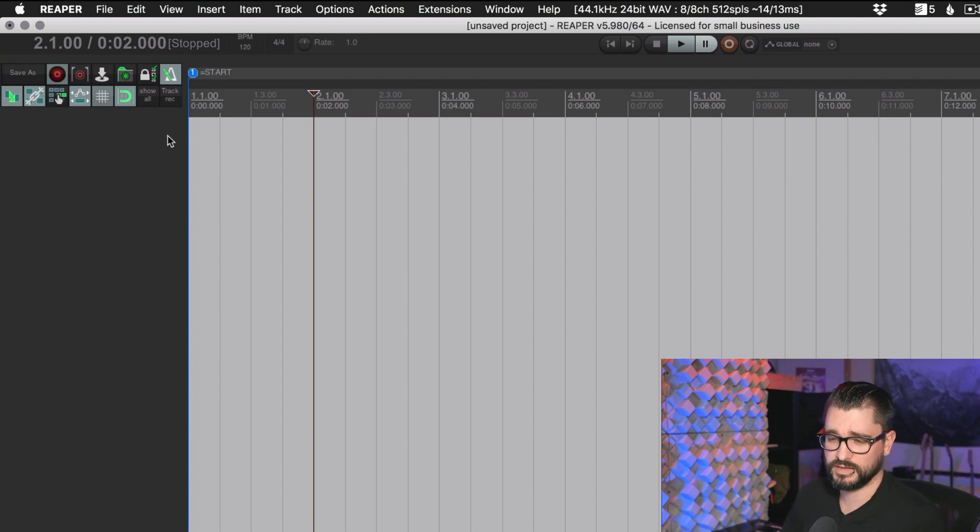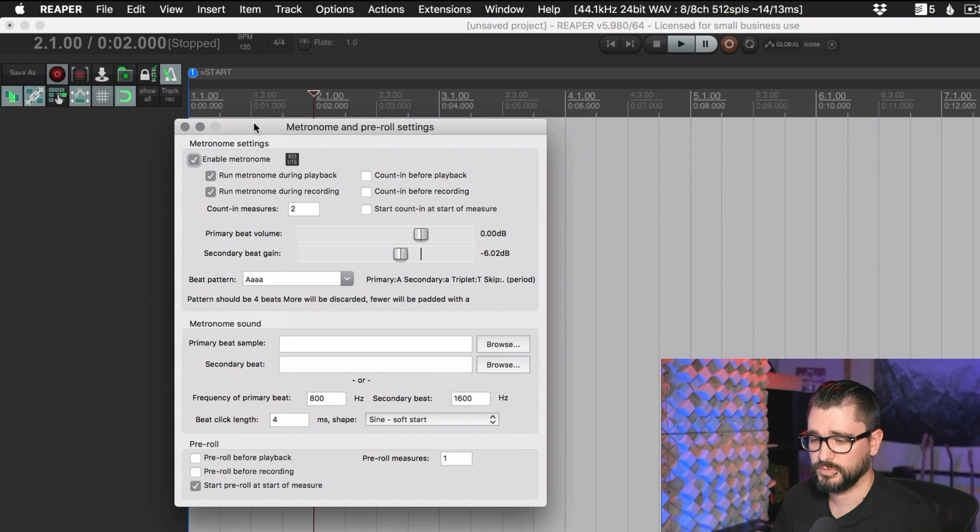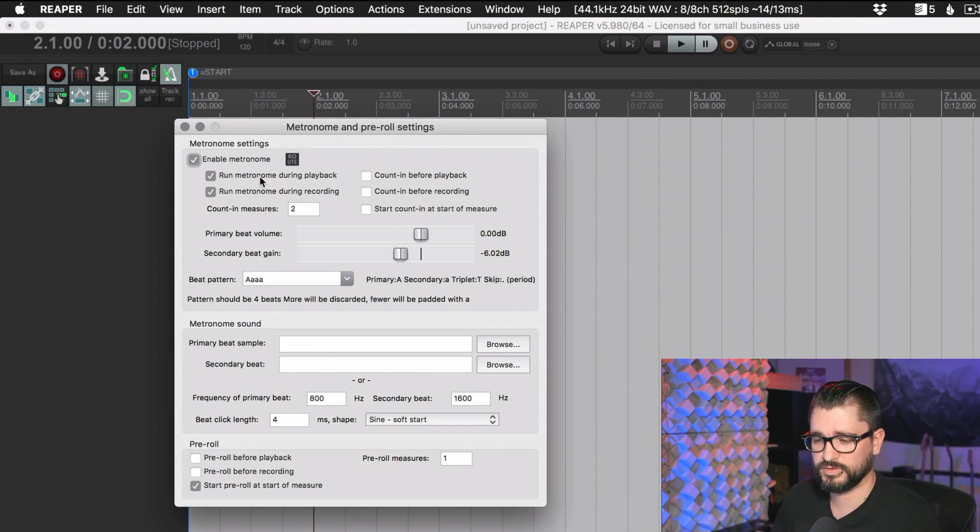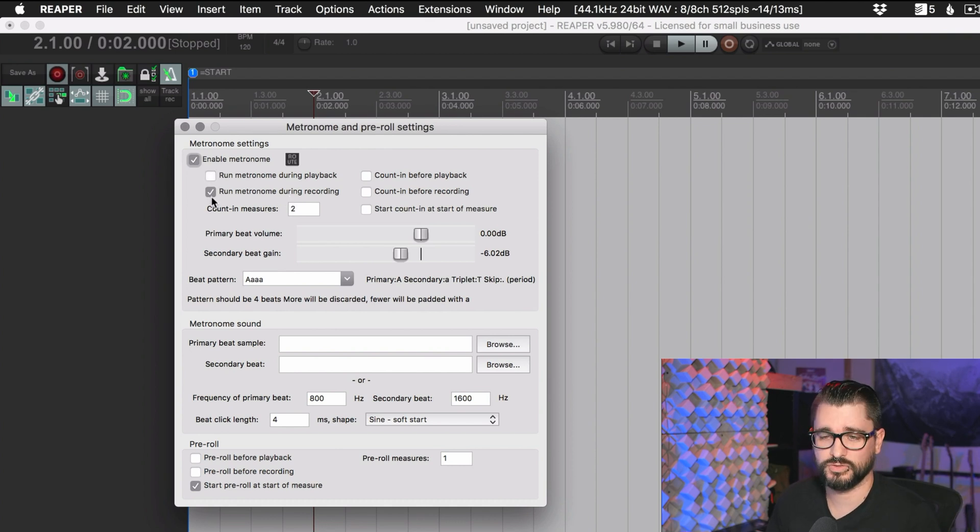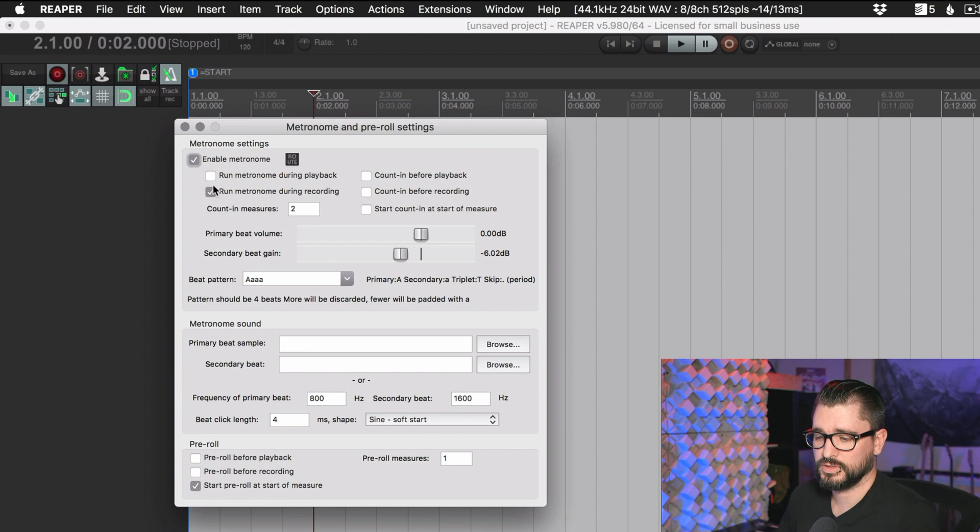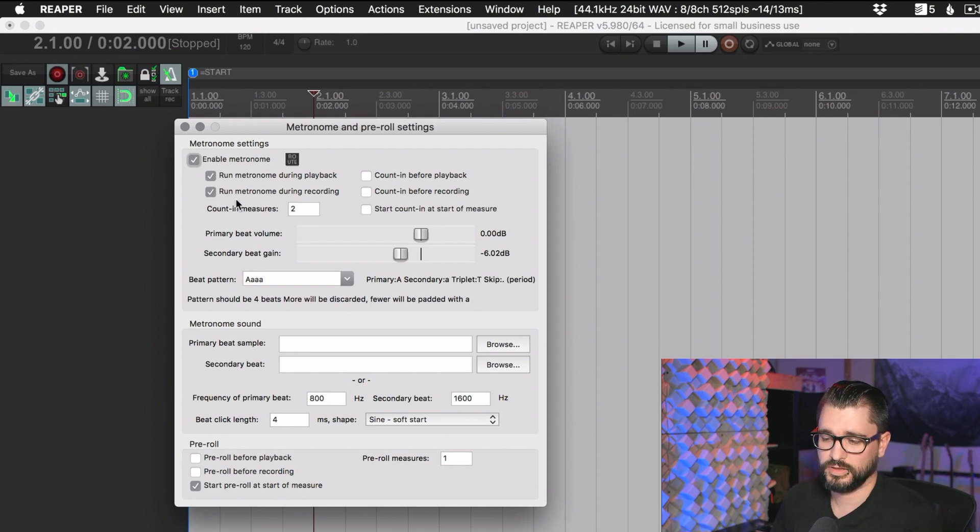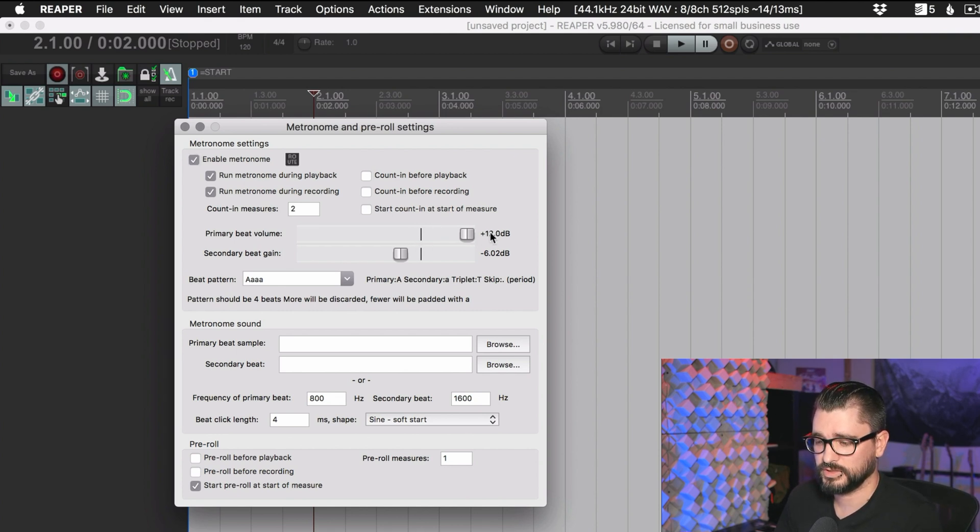If you want to change any settings, you can right-click it, and it'll bring up a dedicated window with all sorts of settings. You can choose to have it running during playback or during recording. These are independent. You can have the click only when you press record, or only when it's playing back, or both, and both of them on is the default. We can change the volume of it. We can give it a boost up to plus 12.